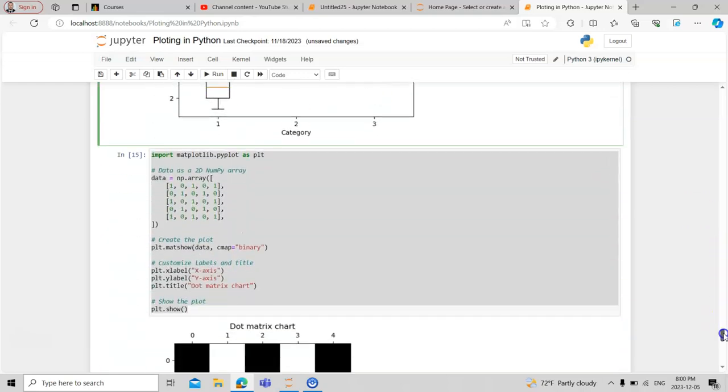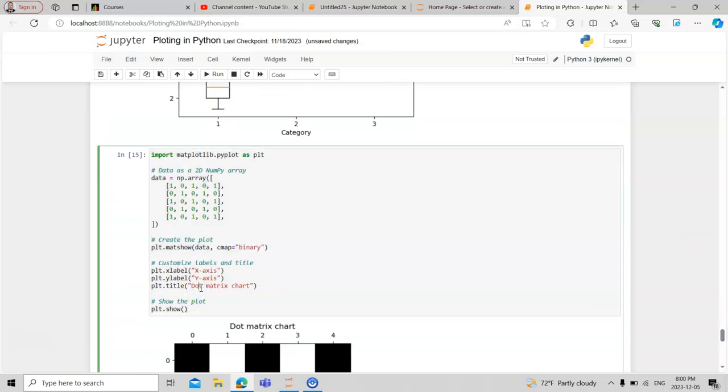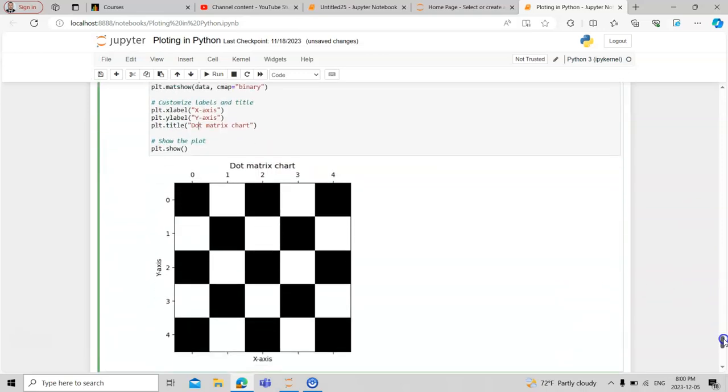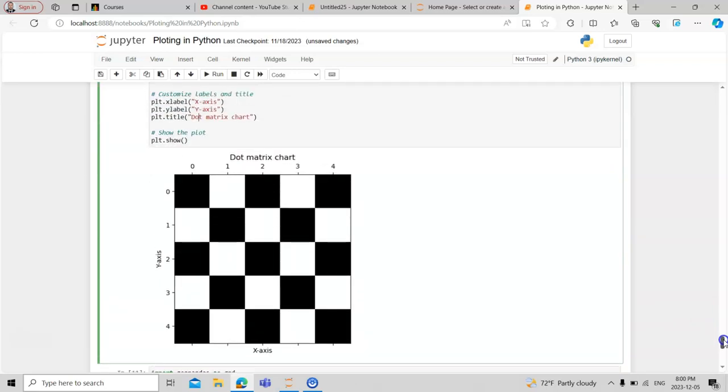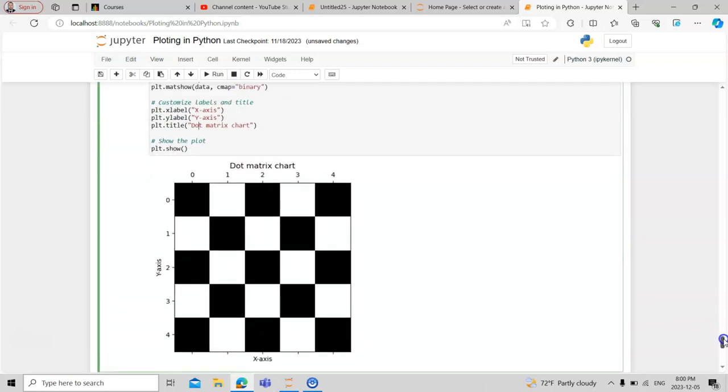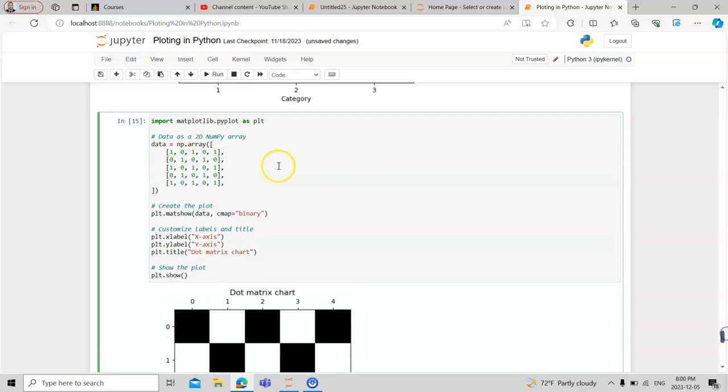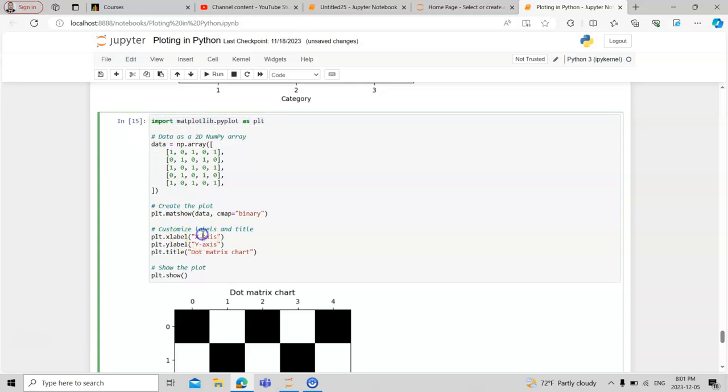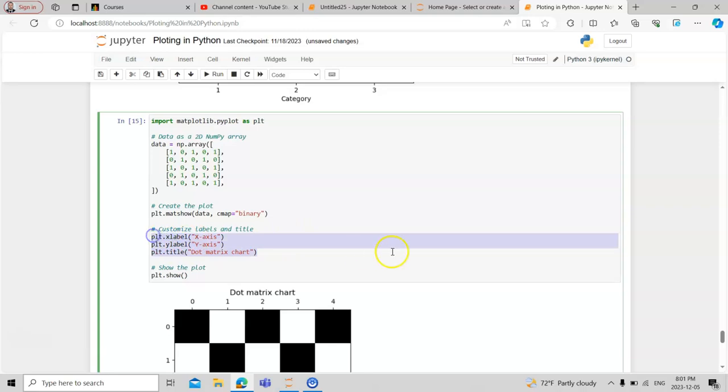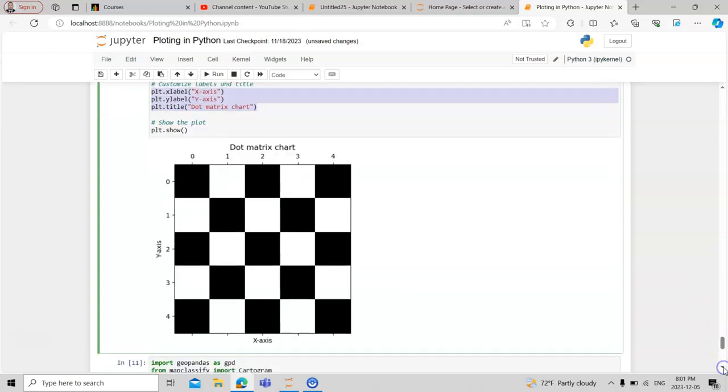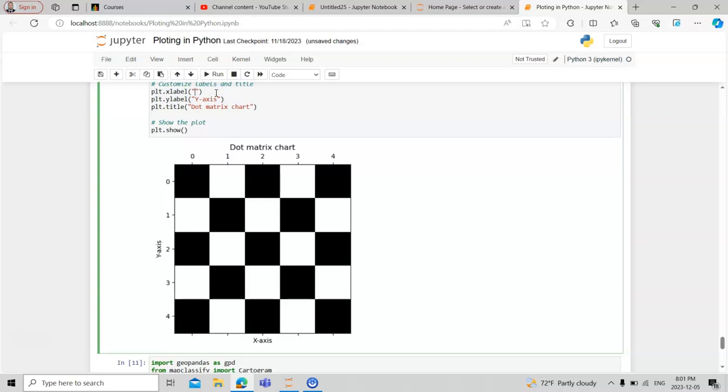Now let's try the dot matrix chart. This might be new for you. For this one we must have binary data which is in zero-one form, meaning it is on and off. We also need the same matplotlib library. Then we have some labeling and decoration elements. You can have some data on the x-axis and y-axis. For example, you can write your own axis names.